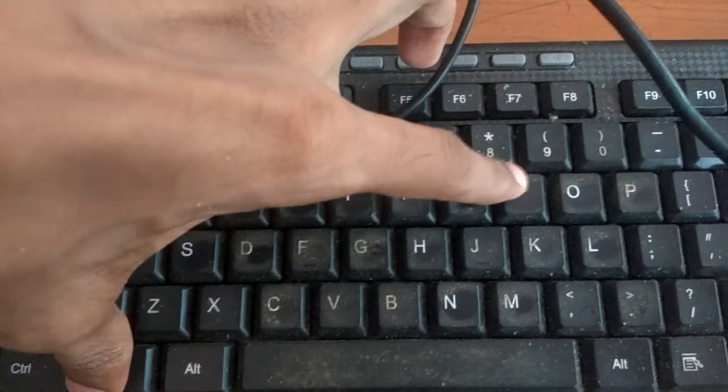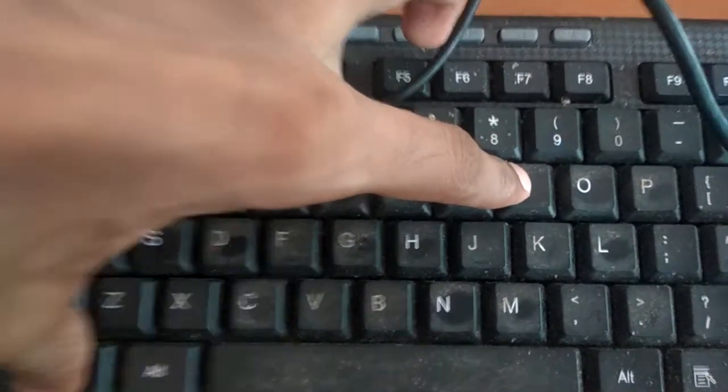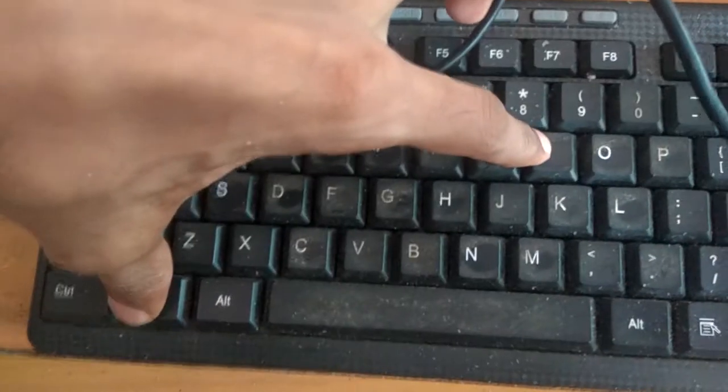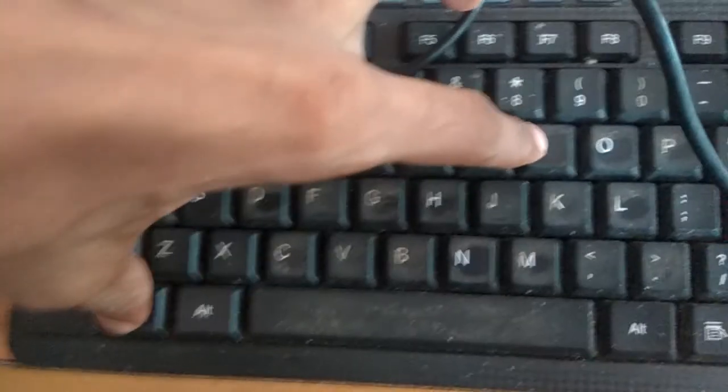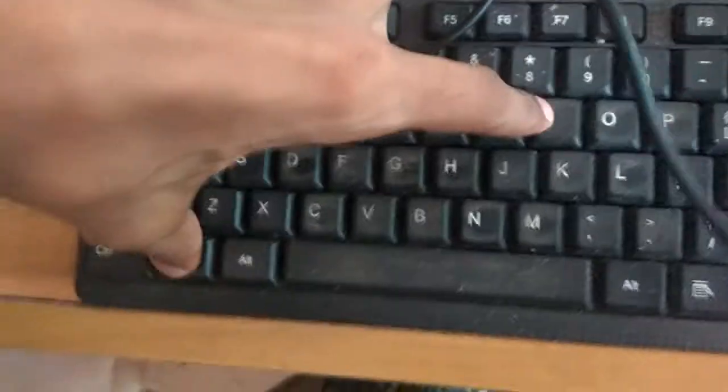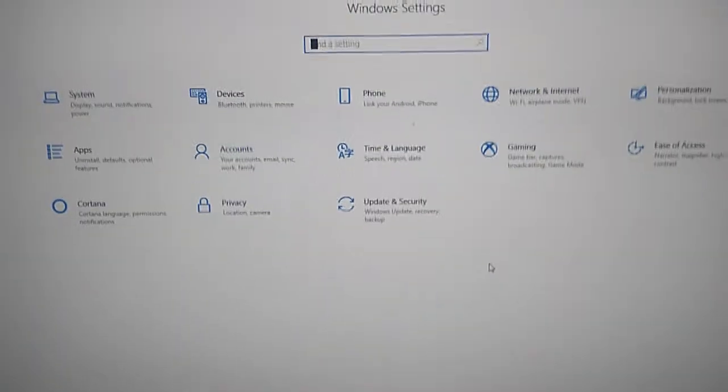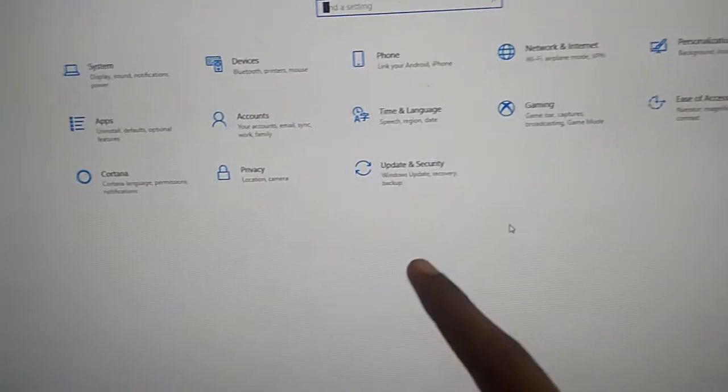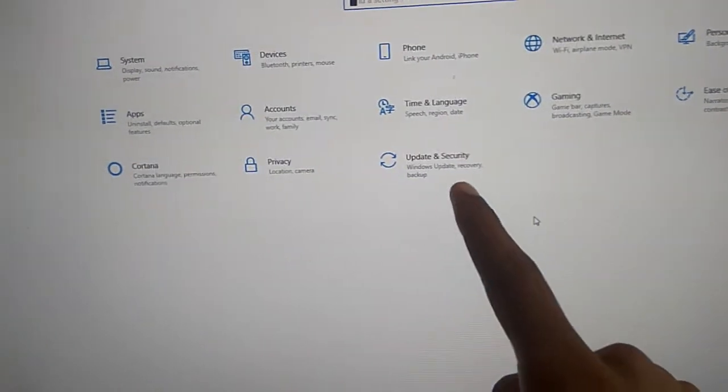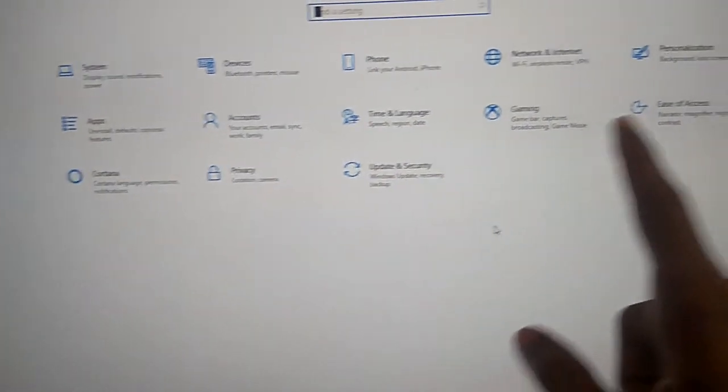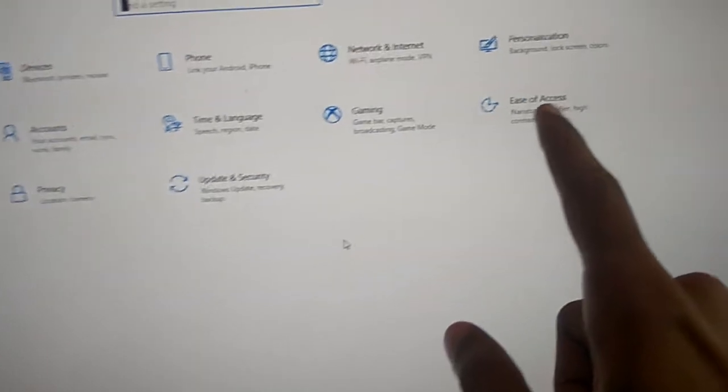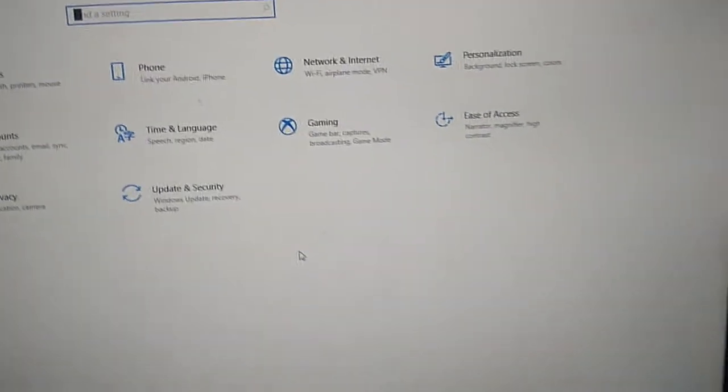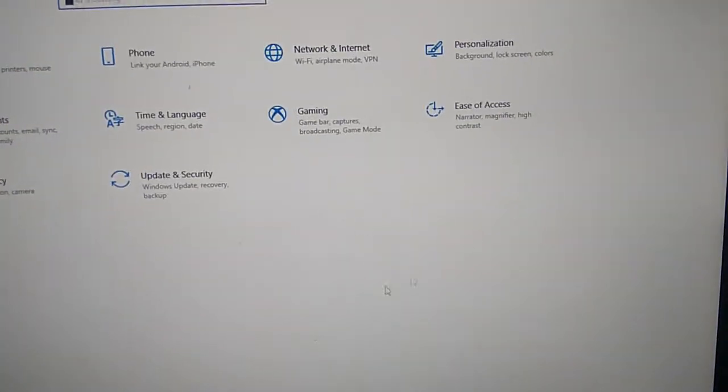If you press the Windows key and i key at the same time, the Settings will open. Otherwise, you can select the Settings itself. In the Settings, you can see an option called Ease of Access.